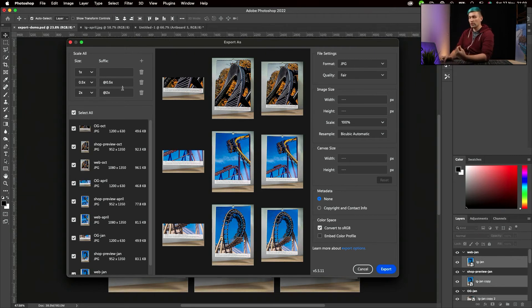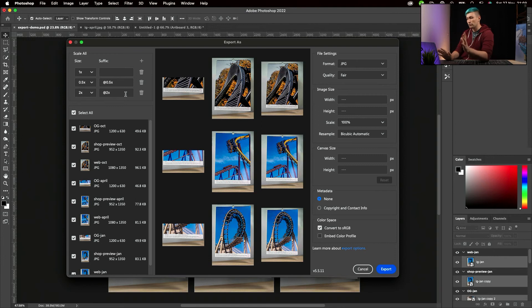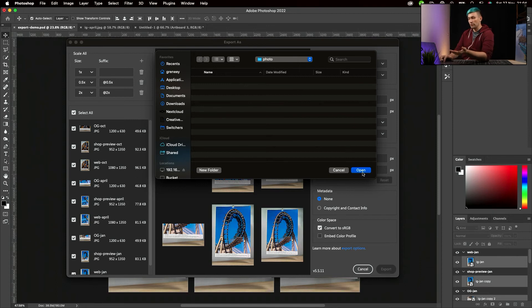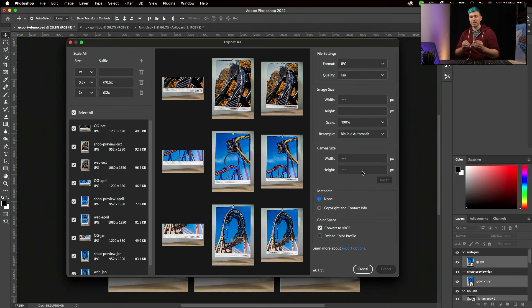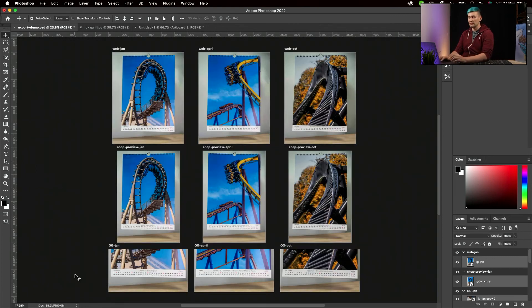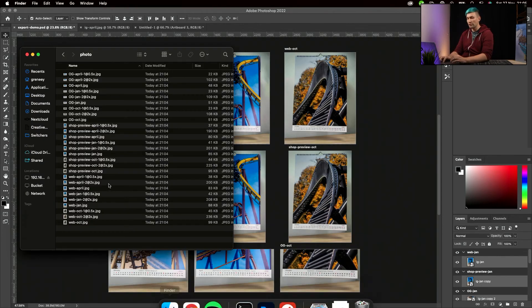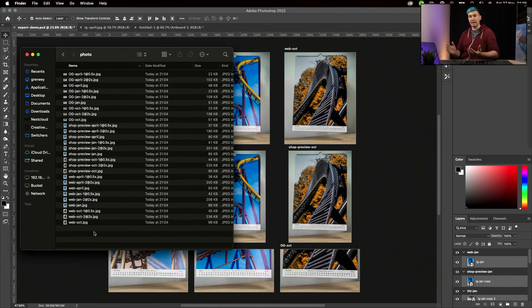You can choose the suffix if you have a different system. For me, that works. Everything we now have to do is go down to Export and define where to save the photos. Photoshop is now saving all our nine images in three different sizes. If we go to the saved location, we now see that with just one click, we created 27 files.